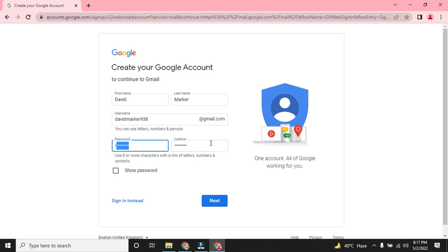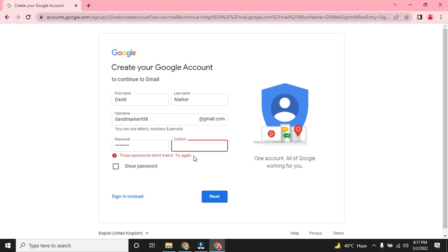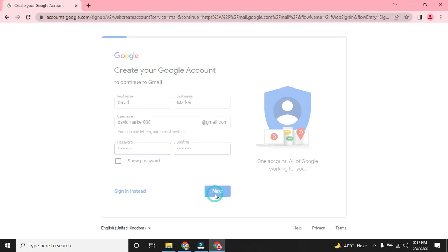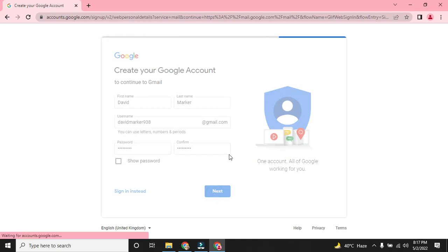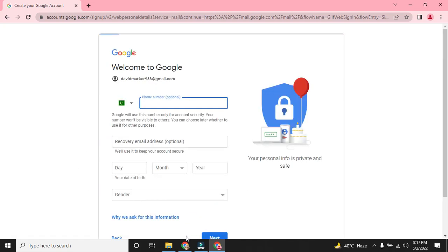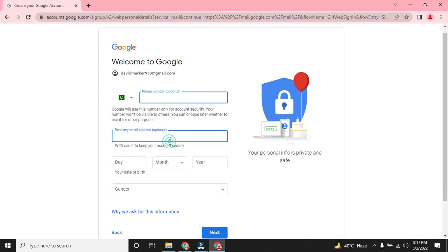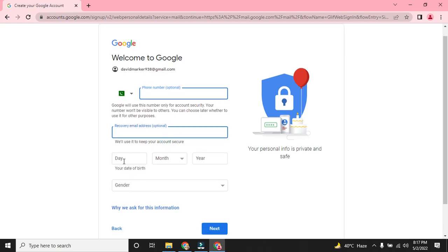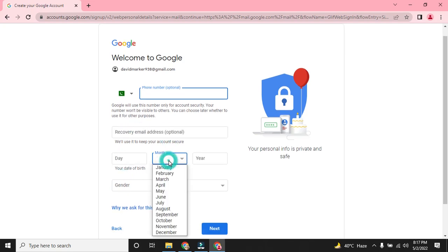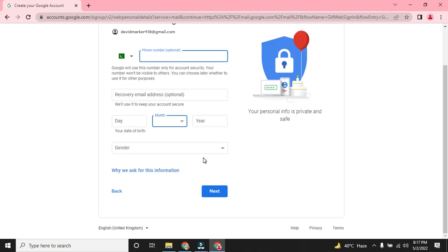Password must be the same. Confirm password is also the same, then click on next button. Insert your phone number, your recovery email, date of birth, month, year and gender also. Click on next button and your Gmail account will be created.